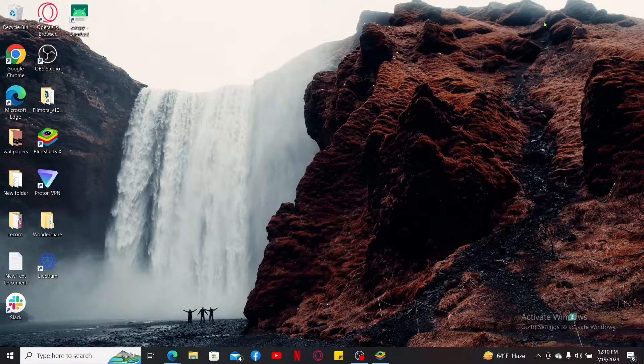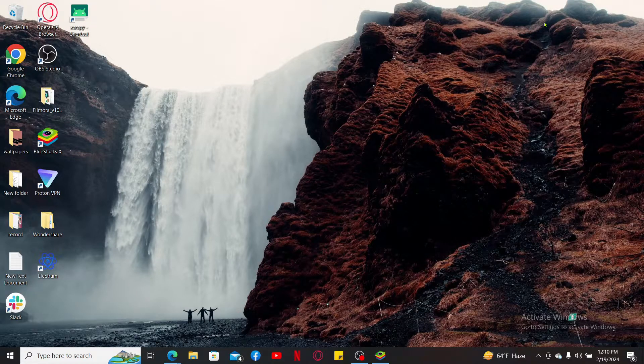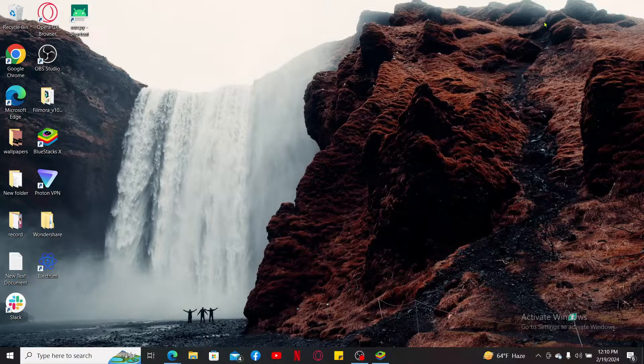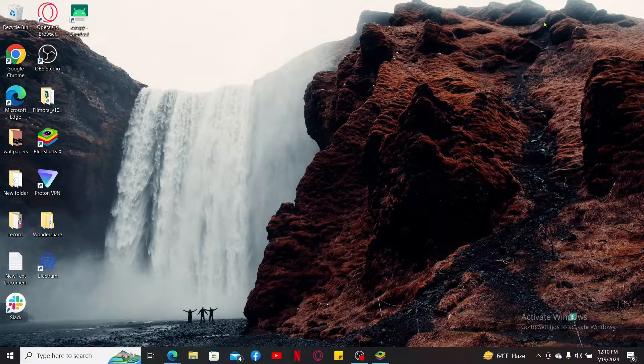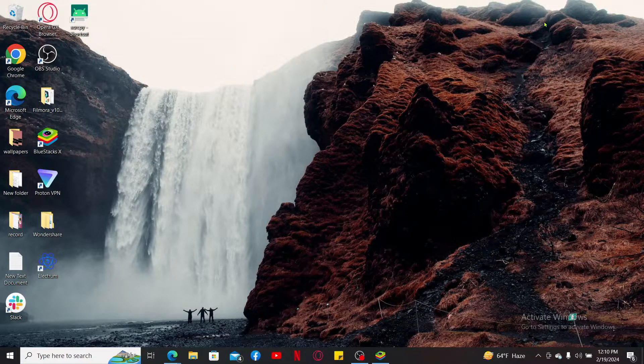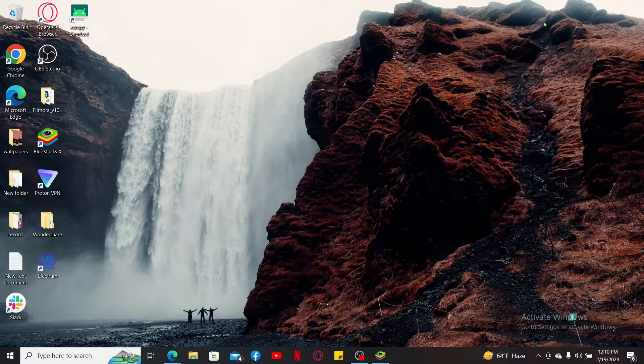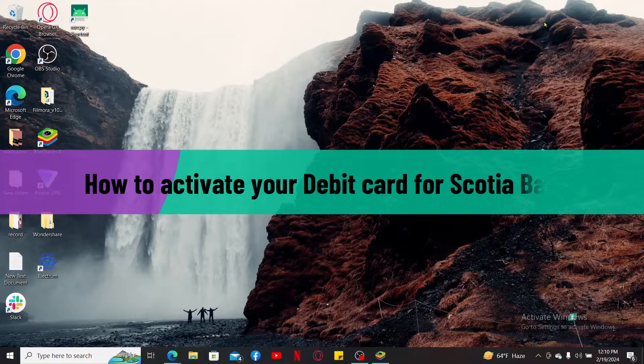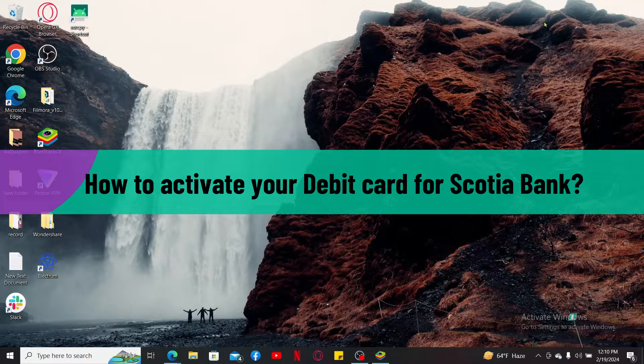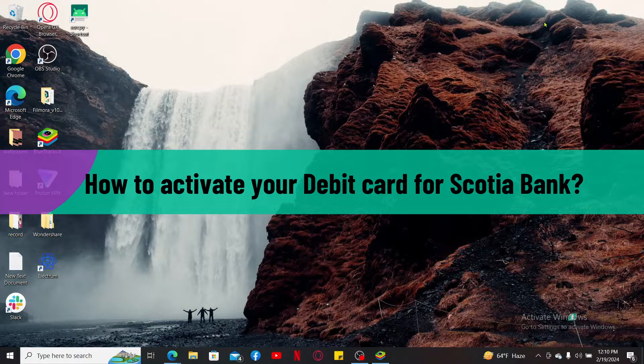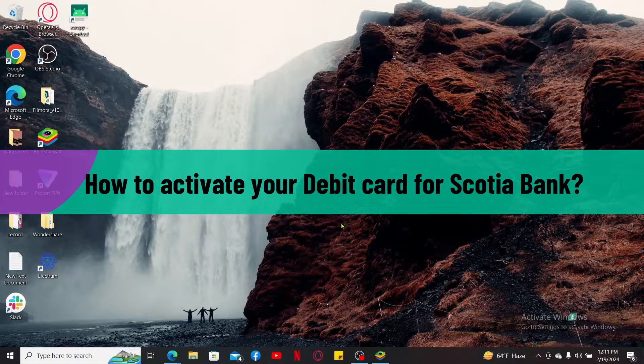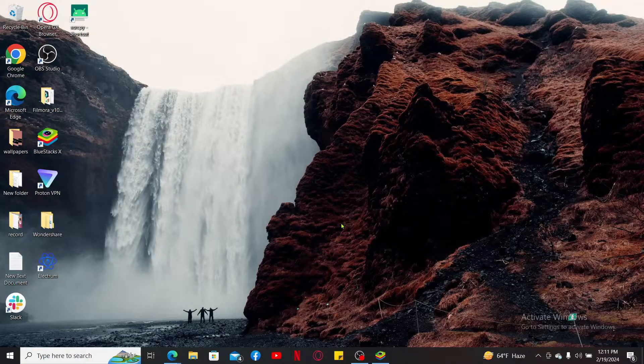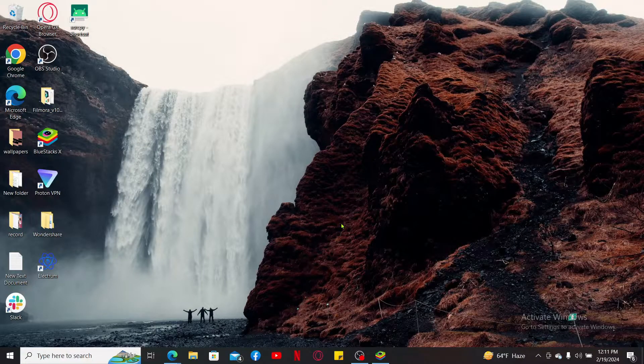Hi everyone, welcome back to another video from Webtake Tutorial. In this video I will be guiding you through how to activate your debit card for Scotia Bank. So without wasting much of our time, let's dive into the video.